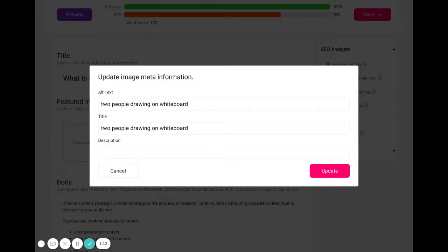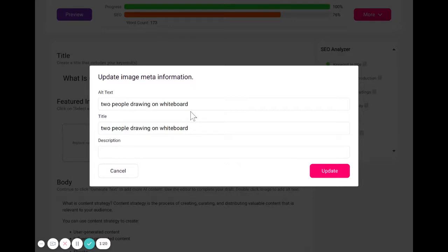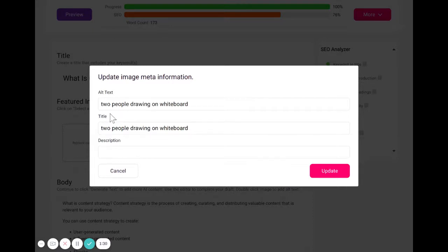Five, don't use images as text. Meaning, if you find an image that actually says drawing on whiteboard, you still need to describe in the alt text what is happening in the image. And six, don't include image of or picture of in your alt text.